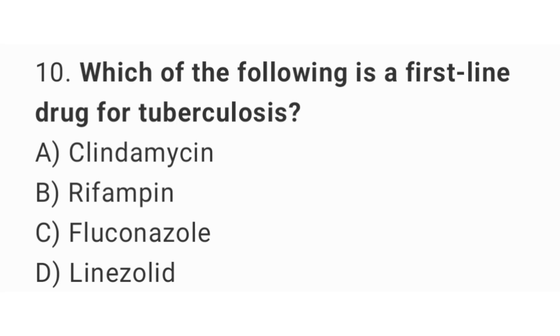Question number 10. Which of the following is a first-line drug for tuberculosis? The right answer is option B. Rifampicin.